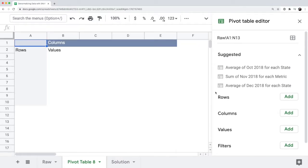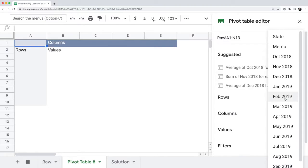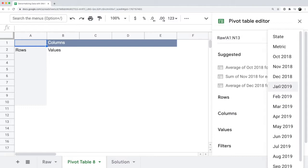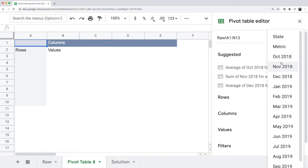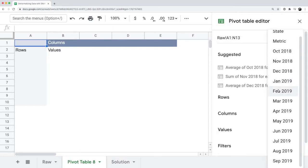If you click on the rows or the columns in the pivot table, you'll notice that it doesn't look like the normal options you might get for a pivot table. You see all the columns that you have in your table, which are state, metric, and then October through September 2019.